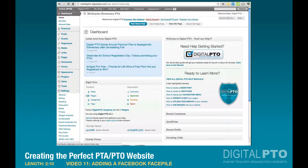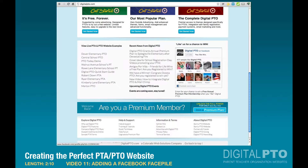I want to show you how to add a Facebook Facepile to your digital PTO website. The Facebook Facepile is like this down here on the bottom of all of our pages, where it gives you a selection of the people that like your page, an opportunity to like the page, and a link to your page on Facebook.